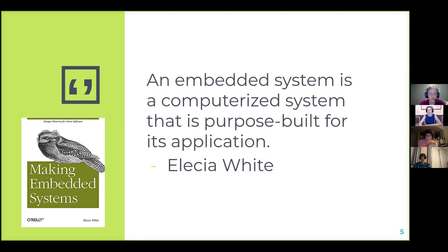This quote is from Elecia White, who wrote a book called 'Making Embedded Systems' that walks through similar topics — what is embedded, what's hardware, how it works, how to write software for it. She also has a website and podcast called embedded.fm where she talks to people in industry who write code for hardware or have really cool jobs and side projects.